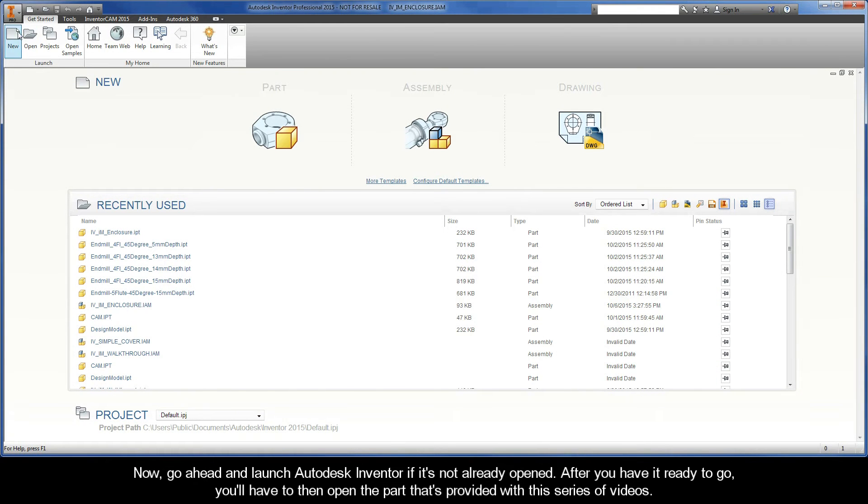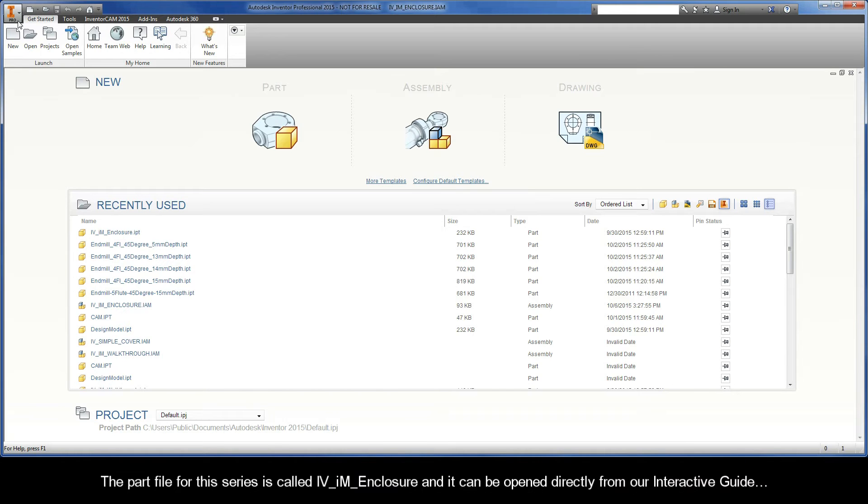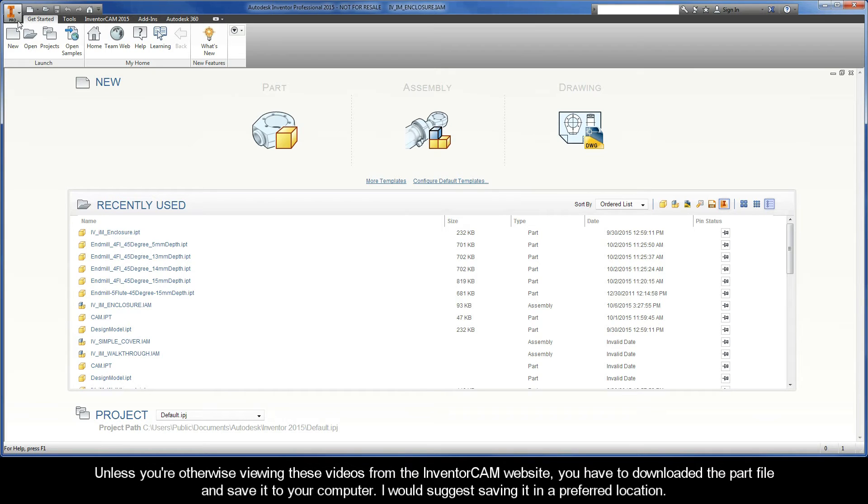Now go ahead and launch Autodesk Inventor if it's not already opened. After you have it ready to go, you'll have to open the part that's provided with this series of videos. The part file for this series is called iVIM Enclosure and can be opened directly from our interactive guide. If you're viewing these videos from the InventorCAM website, you'll need to download the part file and save it to your computer.